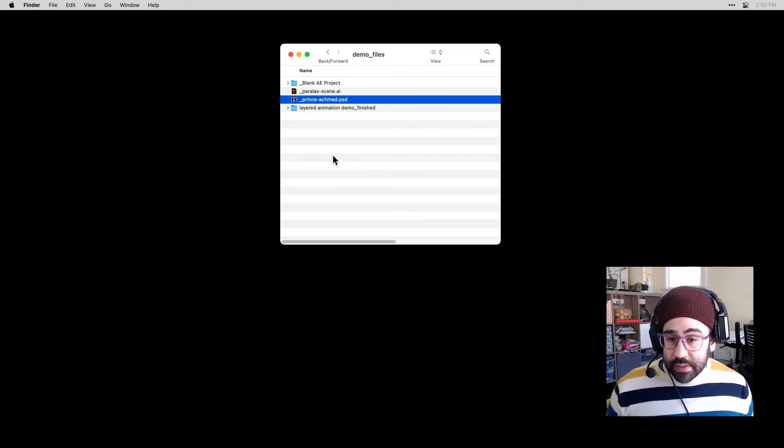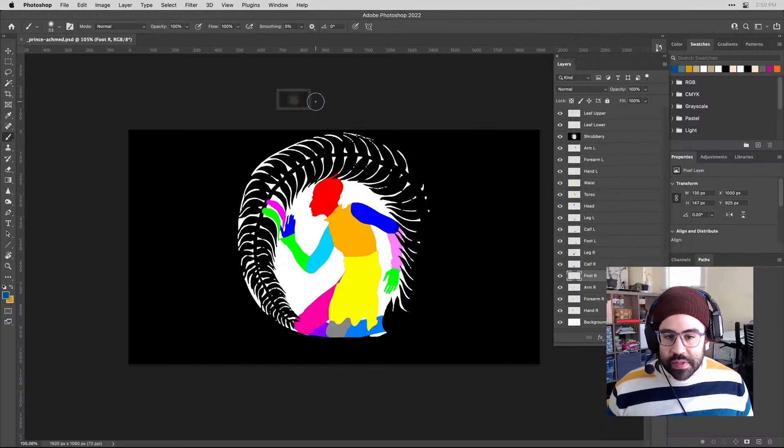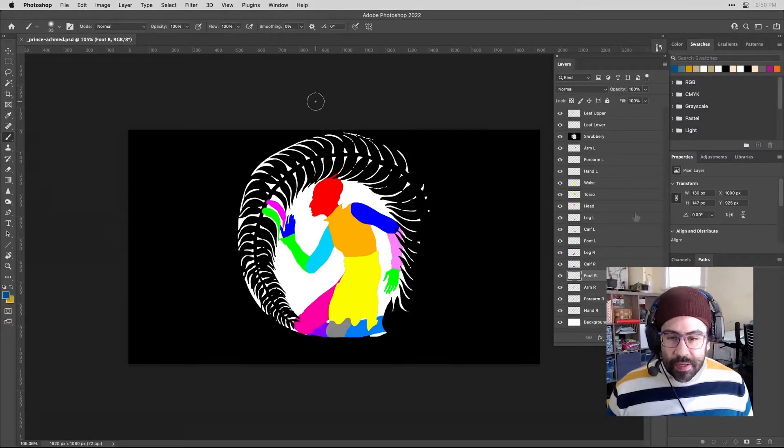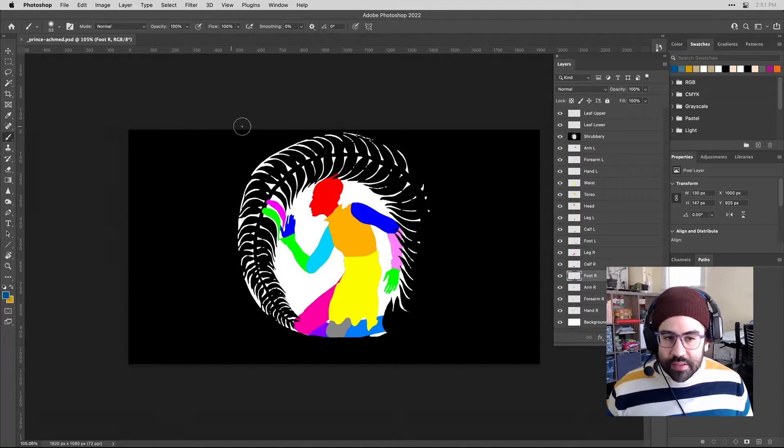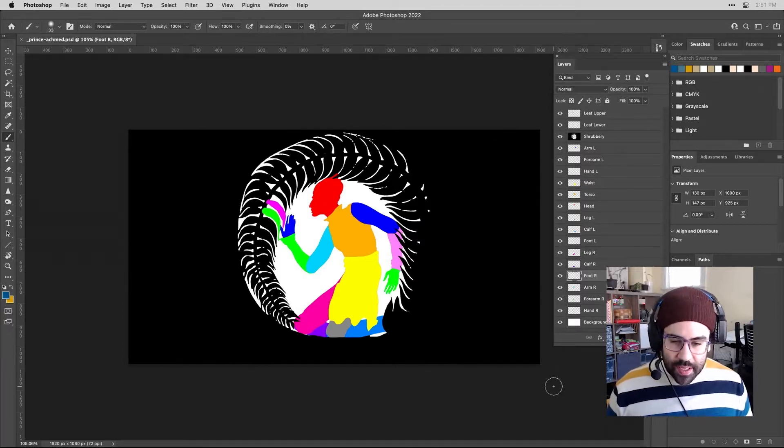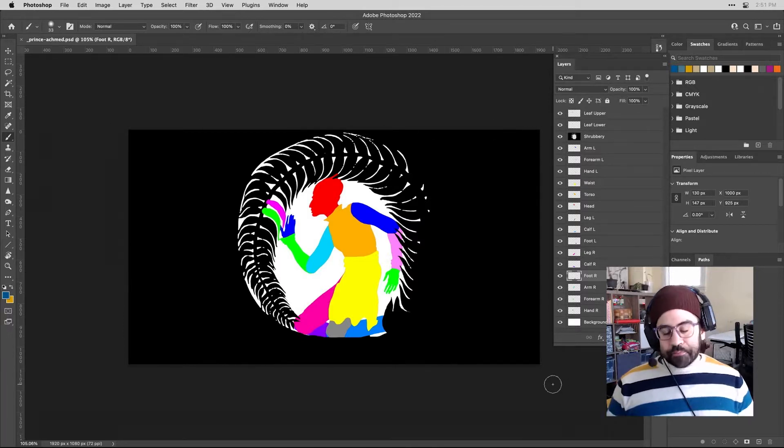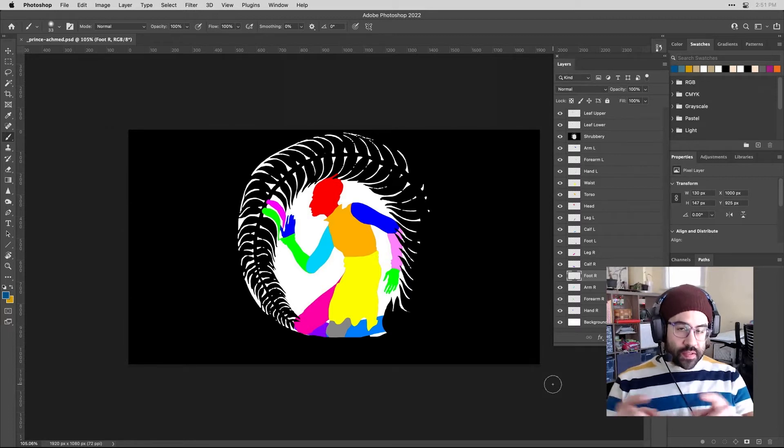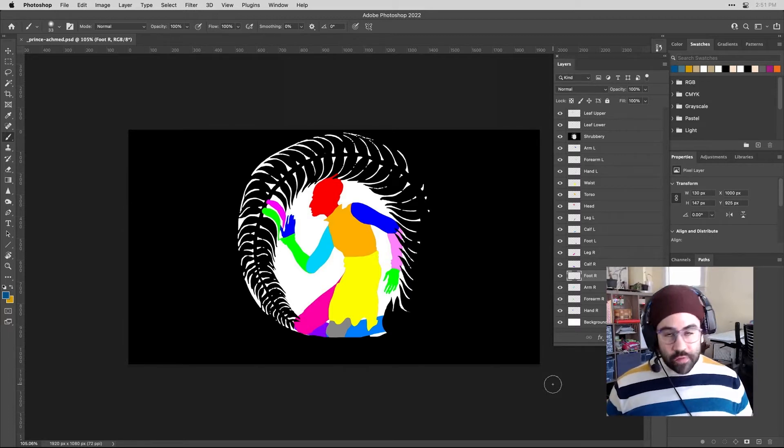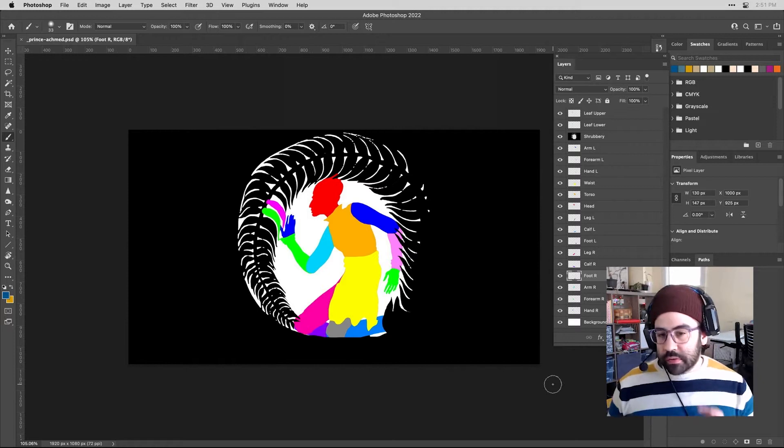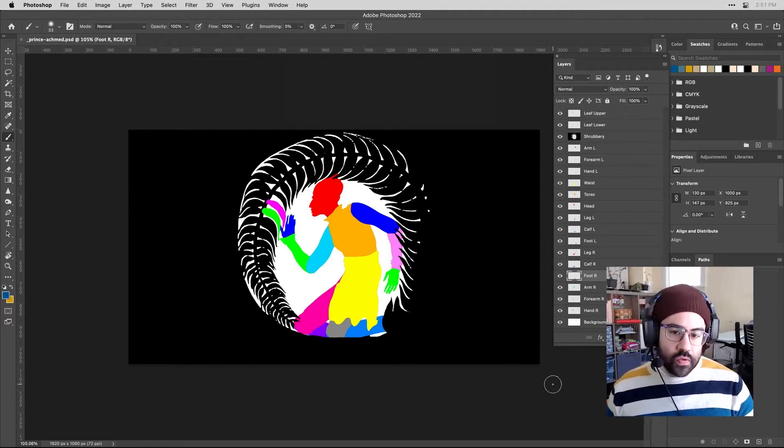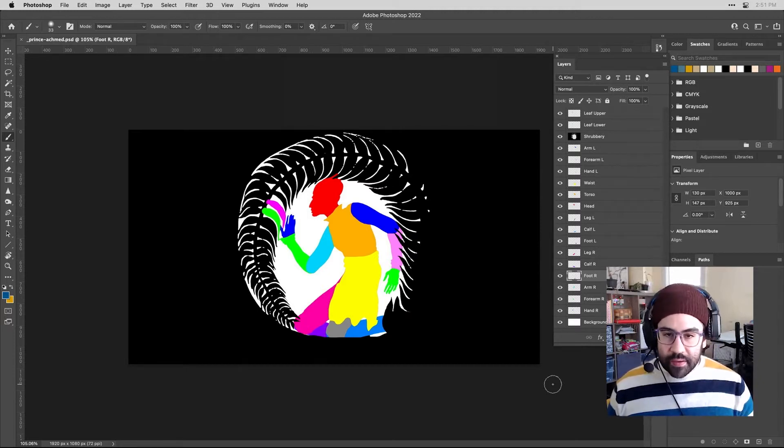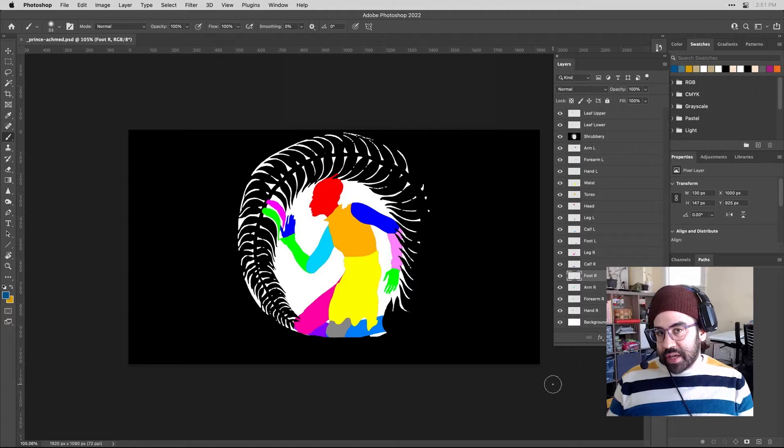Before we go any further, let's go ahead and open both of these up and just take a look at how they're structured. So we'll start with the Photoshop file. You can see here I've got a canvas in Photoshop that is 1920 pixels by 1080 pixels. And that corresponds to the size of the animation viewport that I'll be using in After Effects.